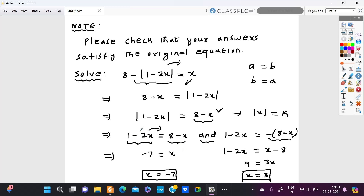For the second equation, when you multiply the negative sign inside the parenthesis, 8 becomes negative and x becomes positive, giving you x minus 8. Solving this equation gives x is equal to 3.